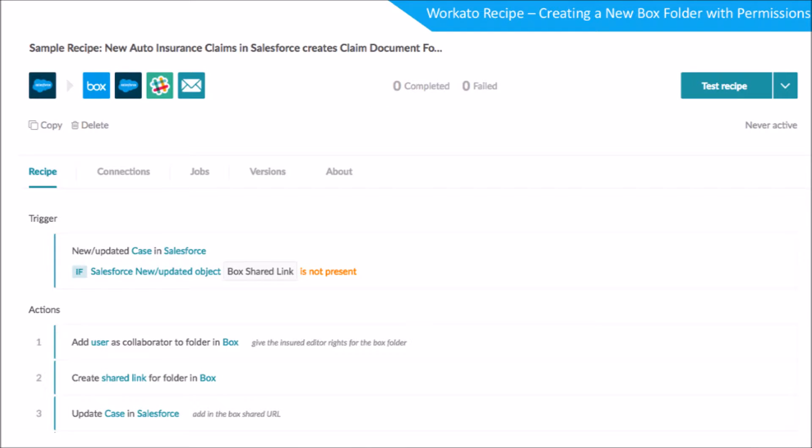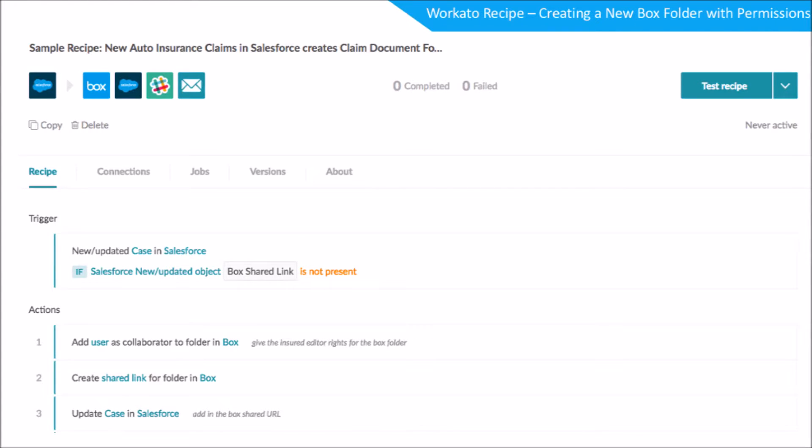It's done with Workato recipes, which describes the automation in detail. Now what's cool about this is that this is very powerful, but at the same time you notice that you can actually understand this easily. If there's a new case in Salesforce, look up the contact. This is the customer. And create a box folder and add the customer as a collaborator.